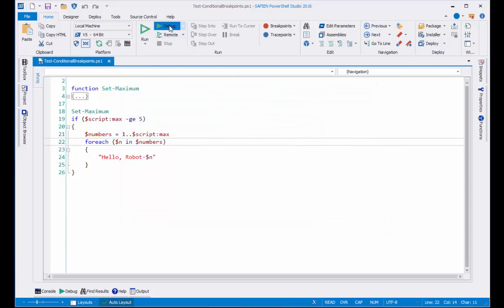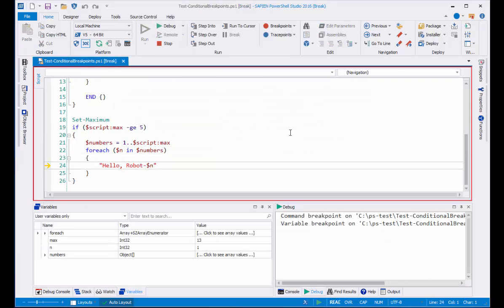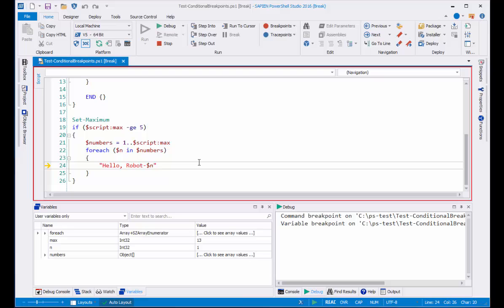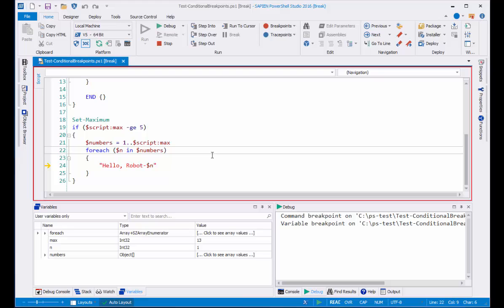And you'll notice that it stopped here on line 24 where I read the variable value, but it didn't stop here on line 22 where I changed the variable value.